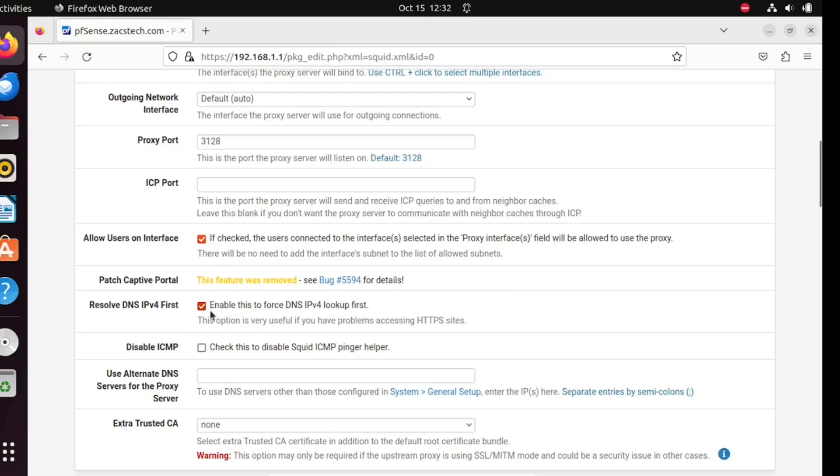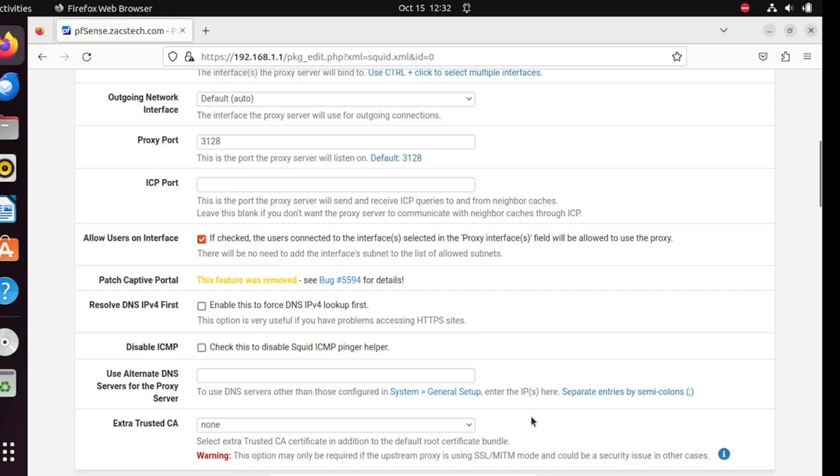If you have installed Squid on your pfSense firewall, remember Squid can dramatically improve web browsing performance by caching frequently accessed content. It's a powerful tool for any network administrator. If you found this tutorial helpful, please give it a thumbs up and consider subscribing for more pfSense and networking tutorials. If you have any questions or need further assistance, feel free to leave a comment below. Thanks for watching and I'll see you in the next one.